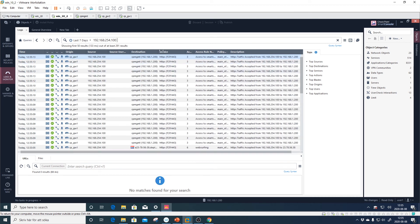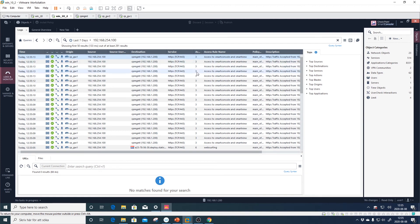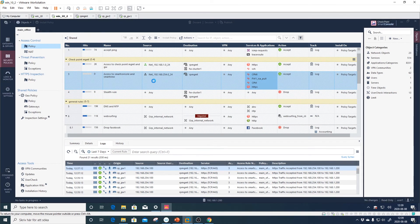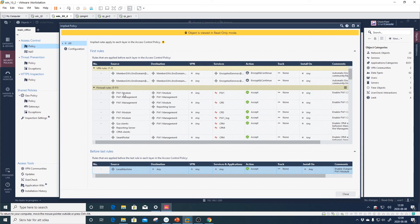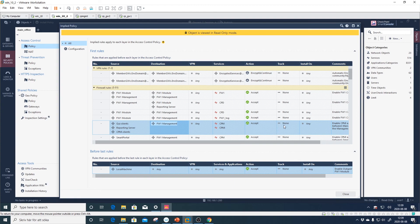In the logs, we can see a lot of port 443 traffic — Smart Console and Smart View are working. However, we don't see CPM or CPMI traffic in the logs, which is annoying. That's because of implied rules. Under Actions, Implied Rules, we have Firewall Rules for GUI clients to firewall management — CPM and CPMI — and these are not logged by default.